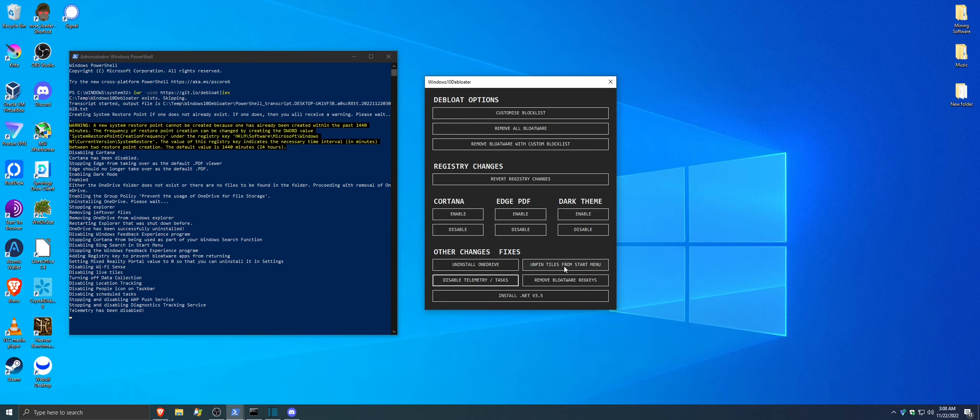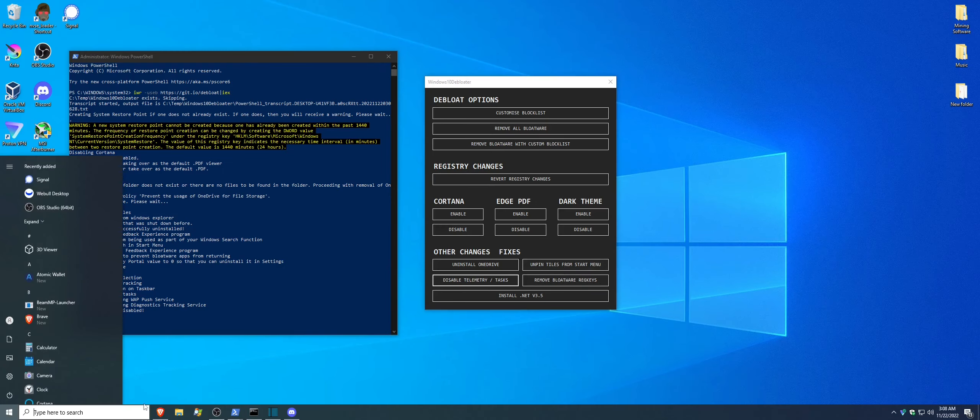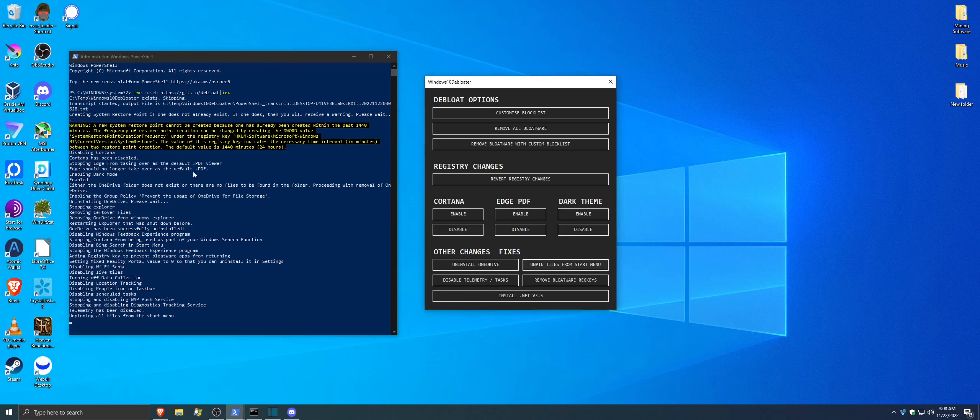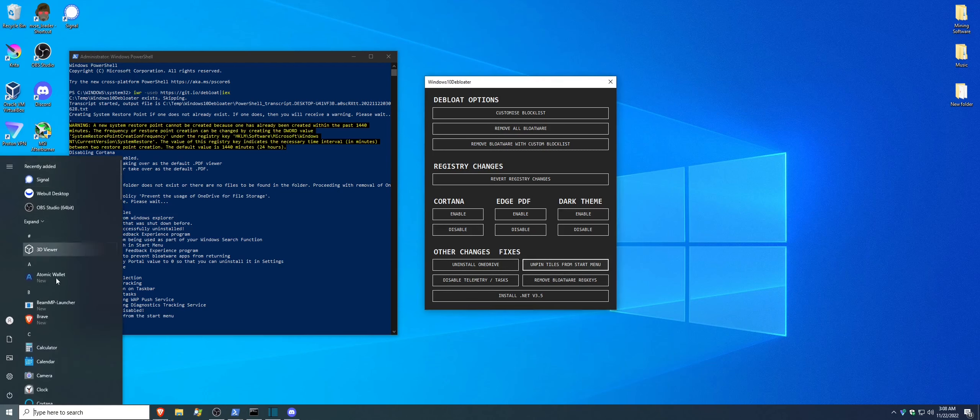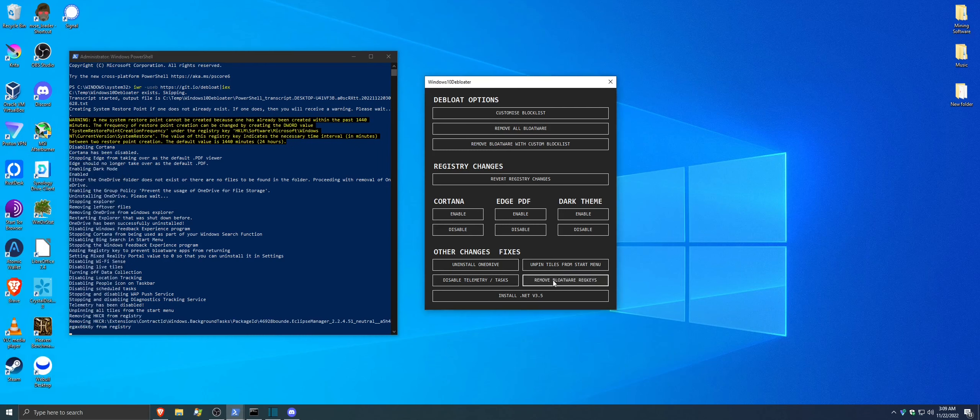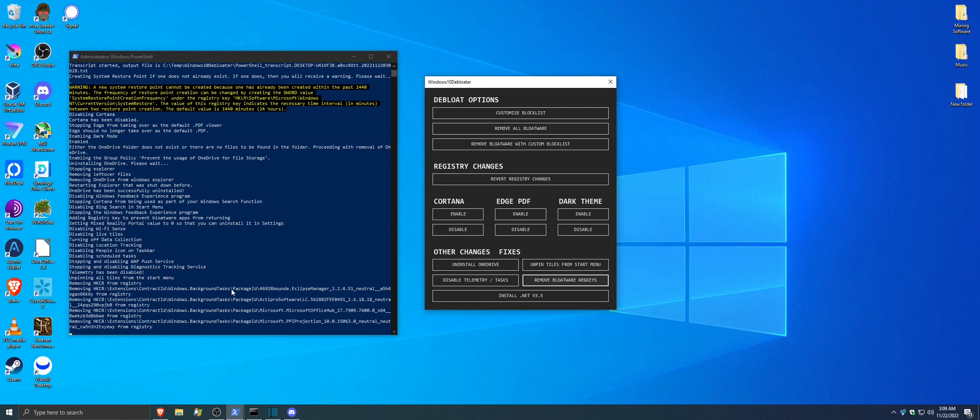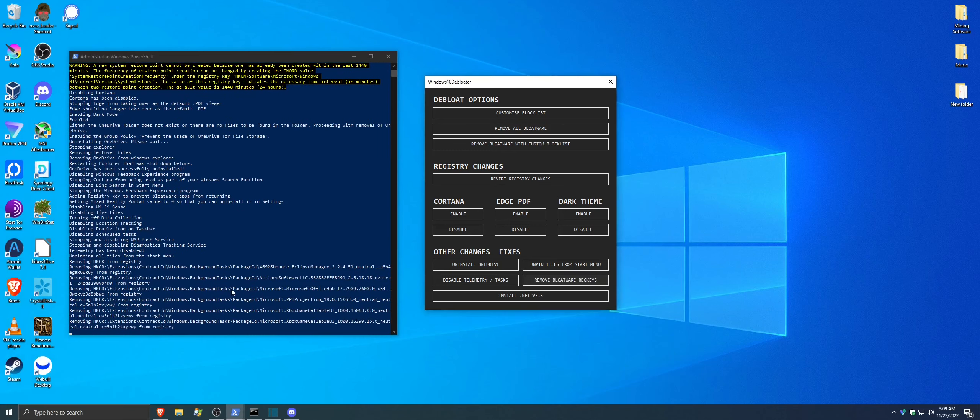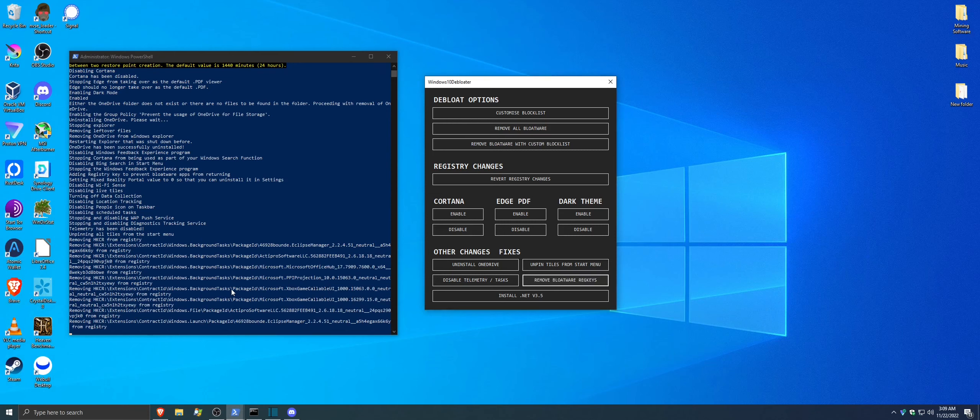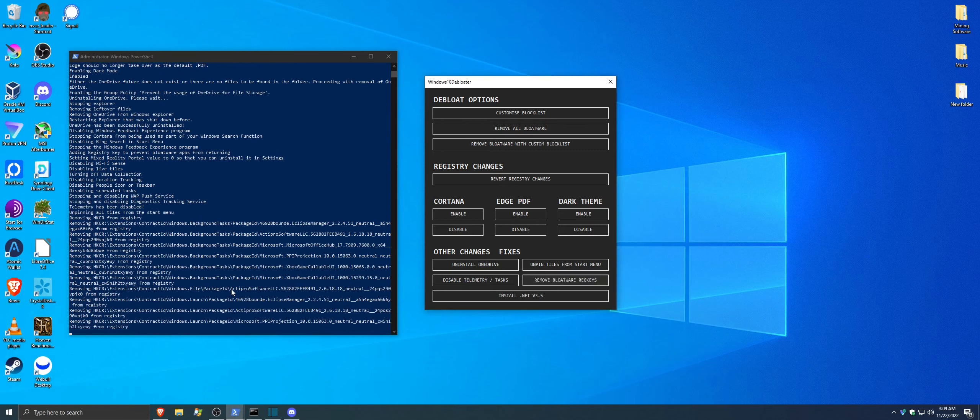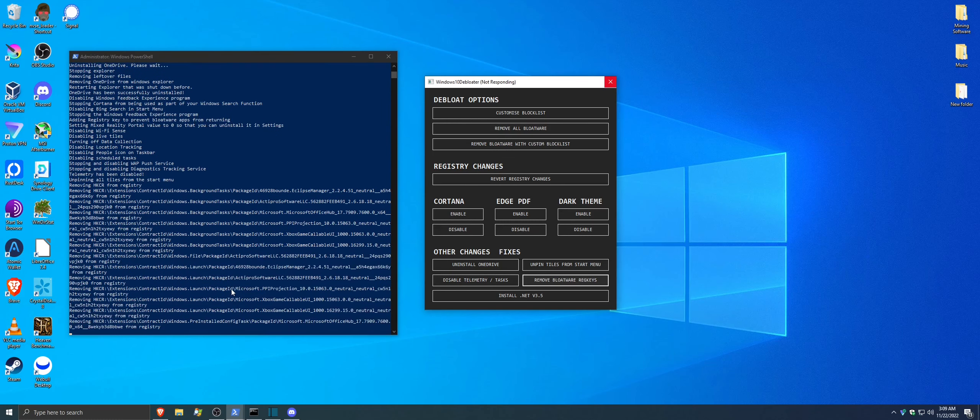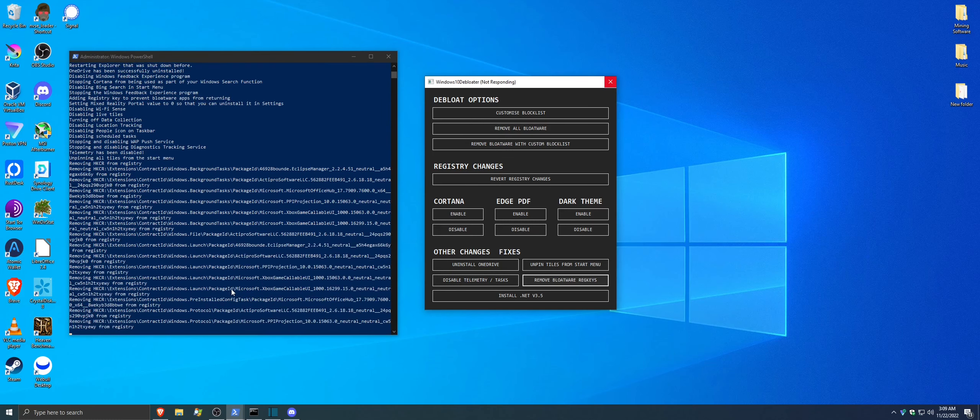You can unpin tiles from your start menu. It basically gets rid of those ugly tiles you see whenever you type in things in your system. They're really annoying. Then you want the main thing here. Remove bloatware register keys. This is going to remove all the register keys from your system, which has been known for tracking you and what you're doing on your system.